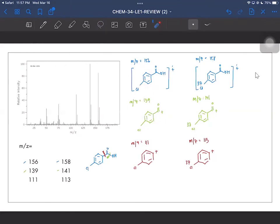The 113 peak is just the same structure but with the heavier isotope, since all these fragments contain the chlorine atom. In solving this problem, we proposed the fragments that gave rise to these mass-to-charge ratios. When interpreting mass spectrum fragments, we try to familiarize the common fragmentation patterns of our functional groups. Since this involves a carbonyl group in the carboxylic acid, we use alpha bond cleavage to identify the common fragments.